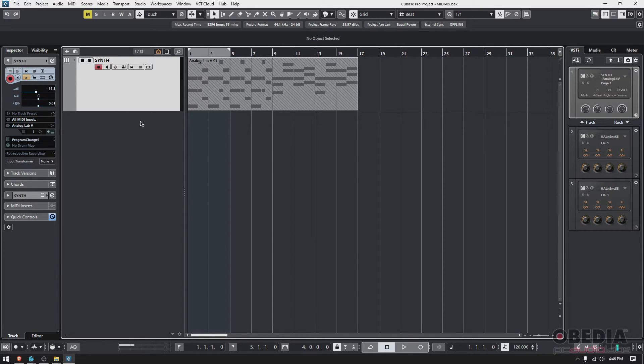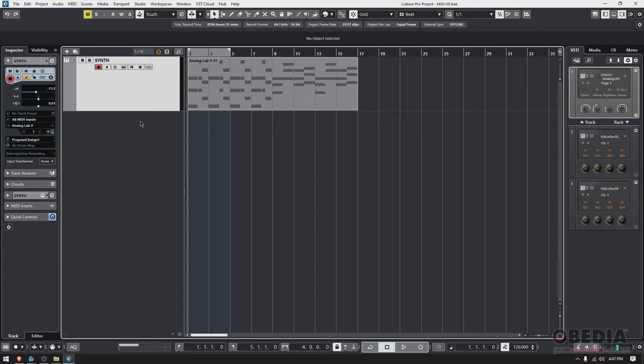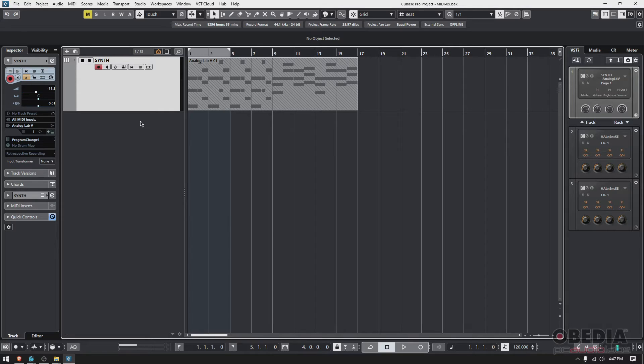Well, I can't send him the Cubase project because this person has no Cubase. By the same token, I don't want to render this to audio because what they want to do is use the same MIDI information and use another virtual instrument to get a different sound—you know, different color, different tone. So how do we do it?